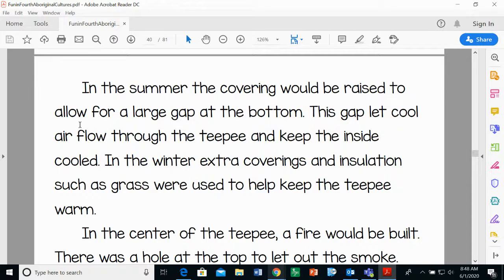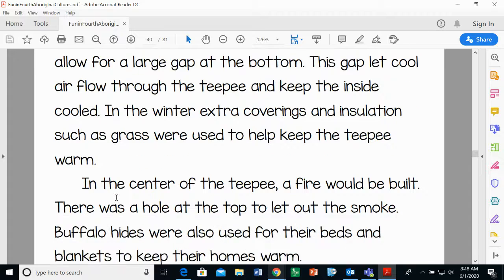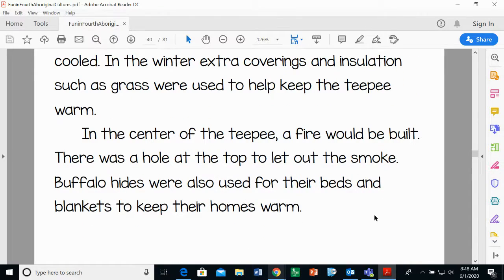In the summer, the covering would be raised to allow a large gap at the bottom, letting cool air flow through and keep the inside cooled. In the winter, extra covering and insulation — such as grass — were used to keep the teepee warm. In the center a fire would be built, with a hole at the top to let out smoke, just like in the long house. Buffalo hides were also used for beds and blankets. So why are buffalo so important to these people? They provide clothing, shelter, and food — all of their basic needs.